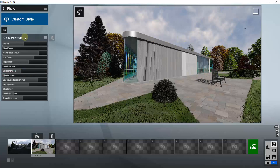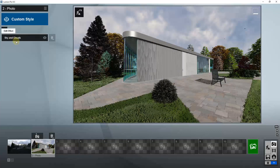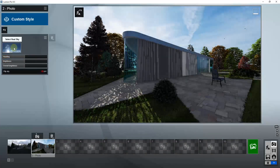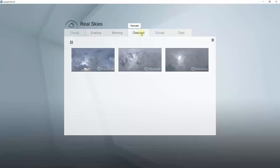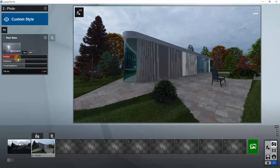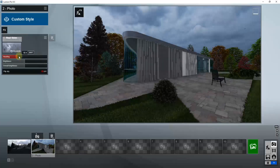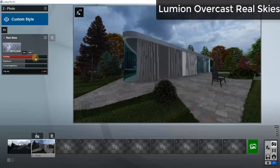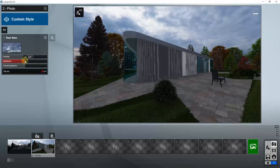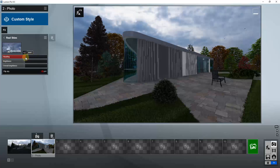In addition, instead of using the Sky and Clouds effect, you can also select an Overcast Real Sky. You'd add the Real Sky effect — I think this was added in Lumion version 9 — and go into the overcast settings. There are a couple of different overcast HDRI images that are really realistic and have some great clouds, which would work well for a rainstorm or thunderstorm.